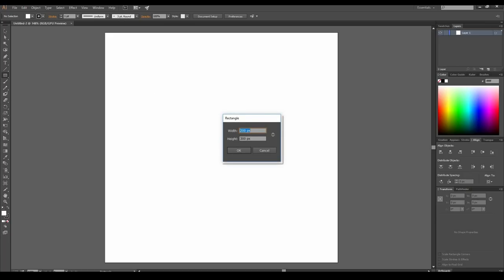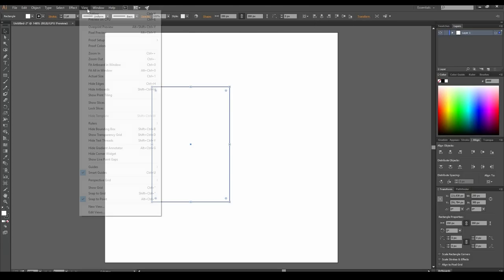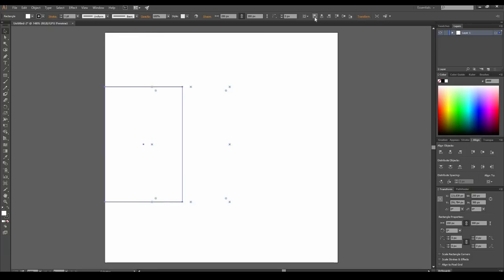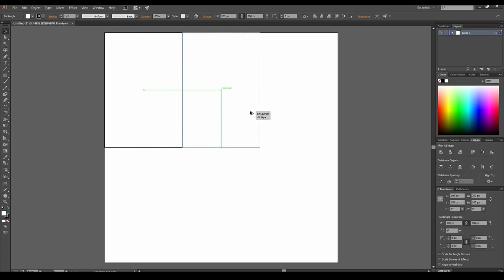Select the rectangle tool, click anywhere on the artboard, and enter 200 pixels for the width and 300 pixels for the height. Activate Smart Guides in the View menu, take the selection tool, and align our rectangle horizontal left and vertical top. Don't deselect the shape — press Alt and Shift keys and move the rectangle to the right to create a copy. Place it on the right side of the original rectangle. Smart Guides will help you do it precisely. Press Ctrl D to repeat the last action.